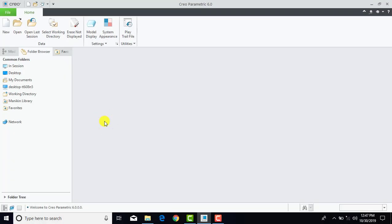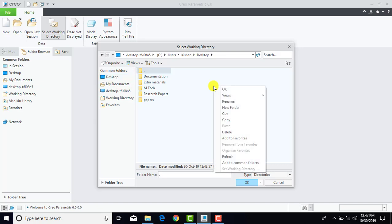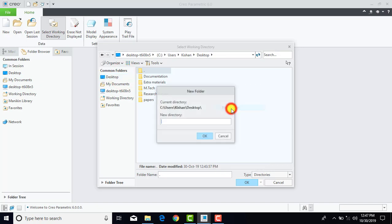Now before making the core and cavity for a pattern, first we will create one working directory so that all the parts that we will create will be in a single folder. So we will go for select working directory, select your desktop, right click and select new folder, and we will name it as 'mold' and click OK.